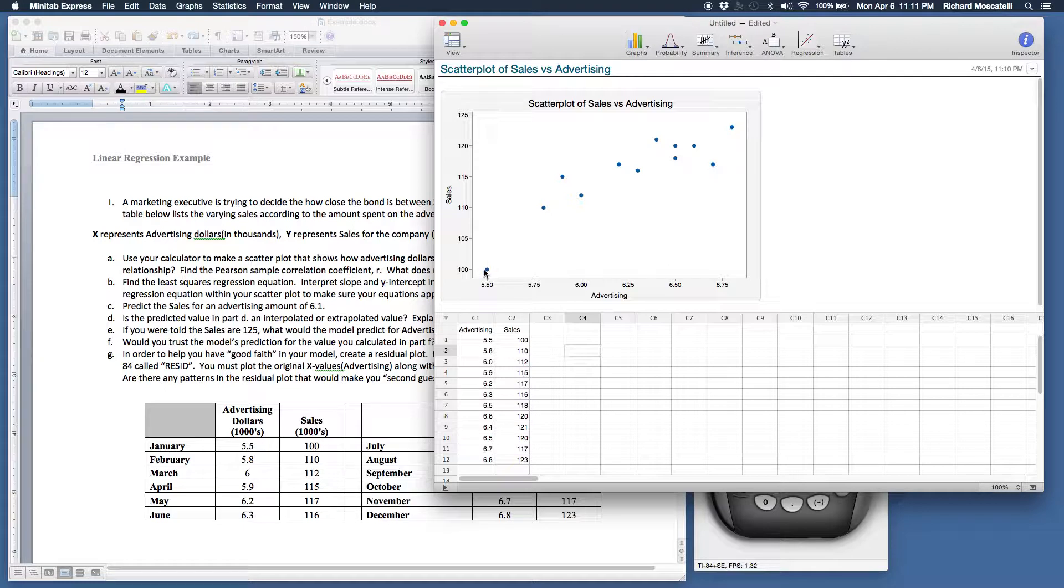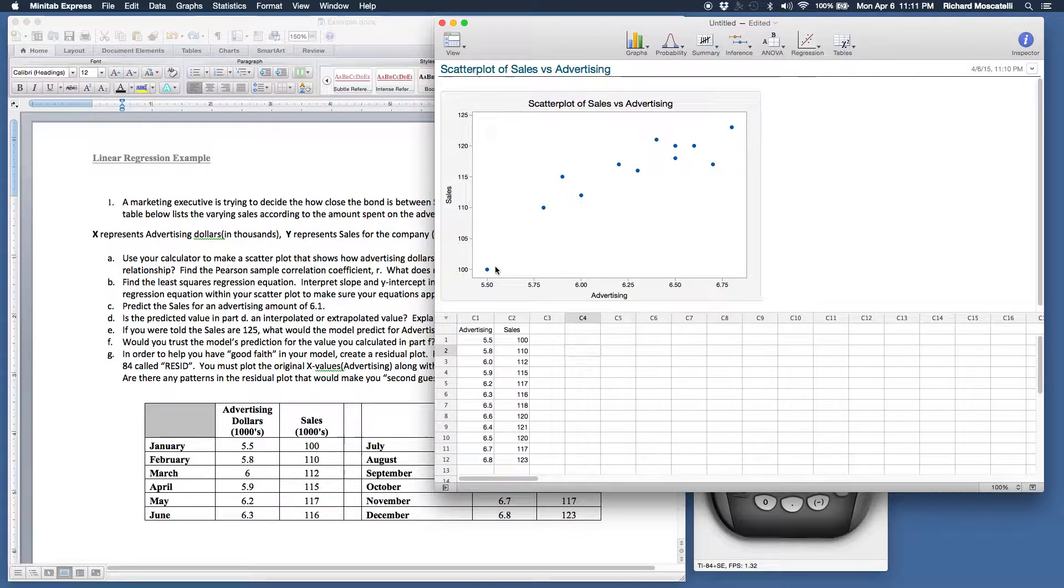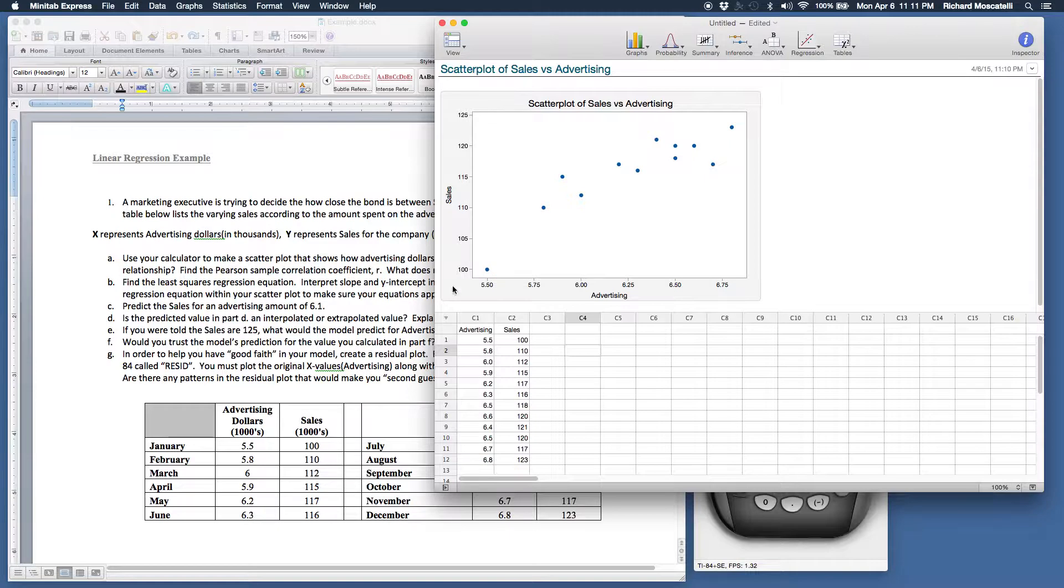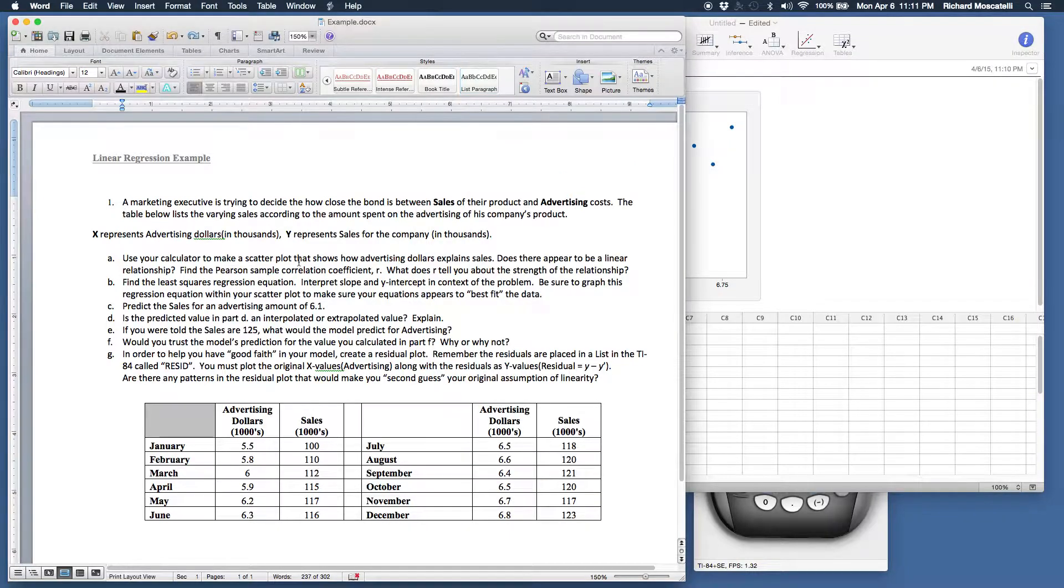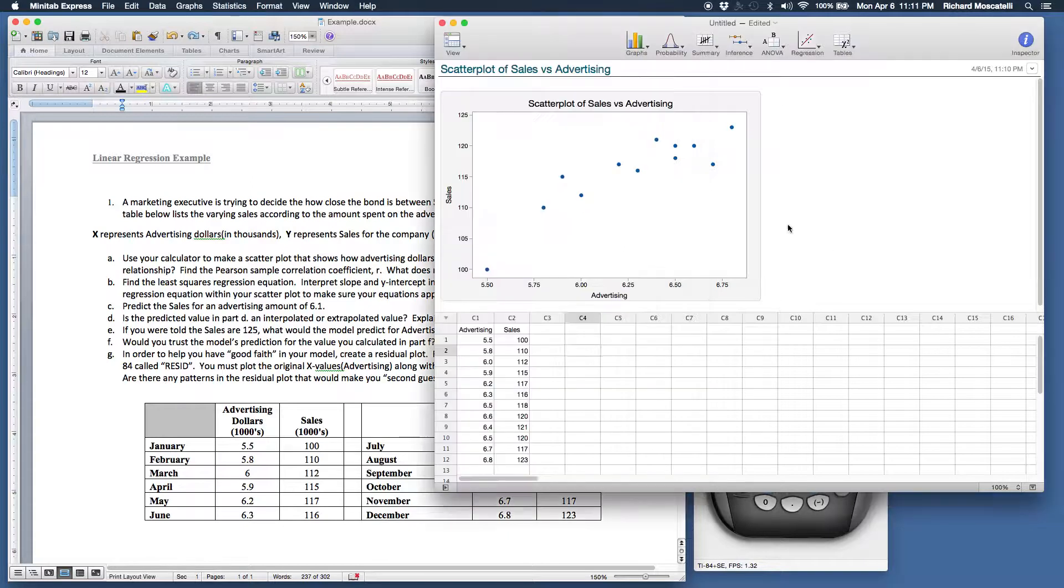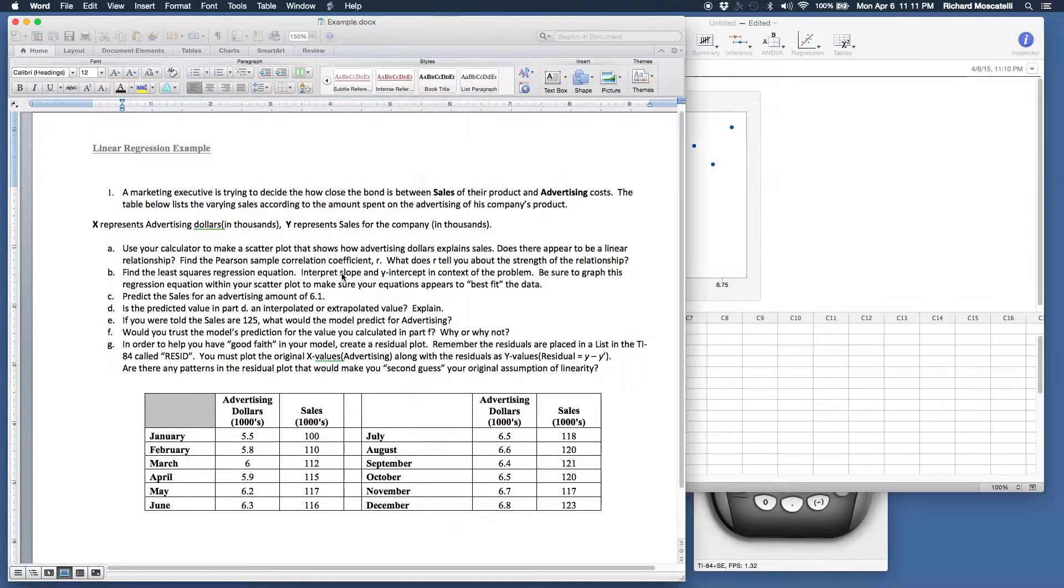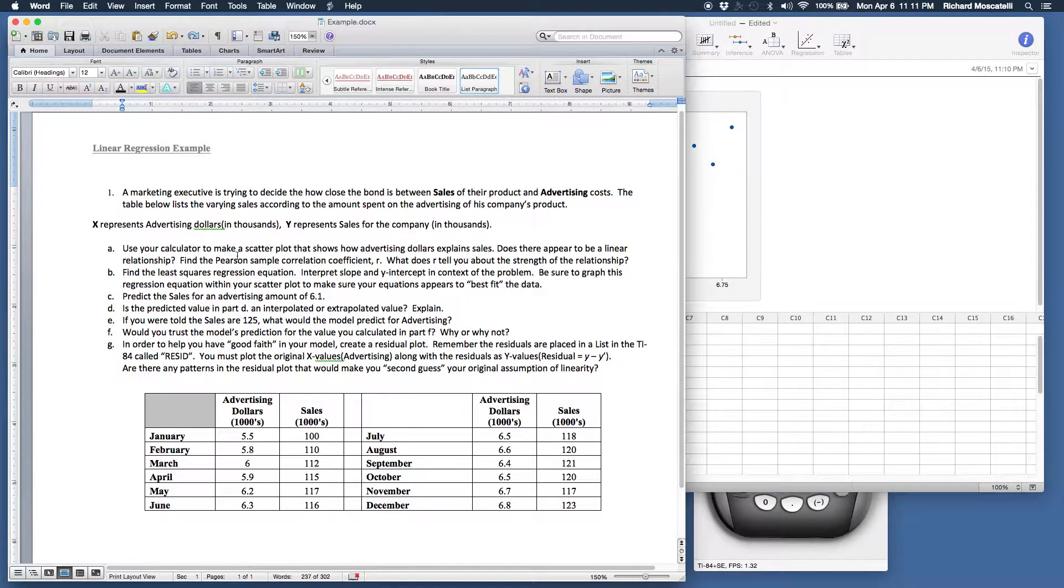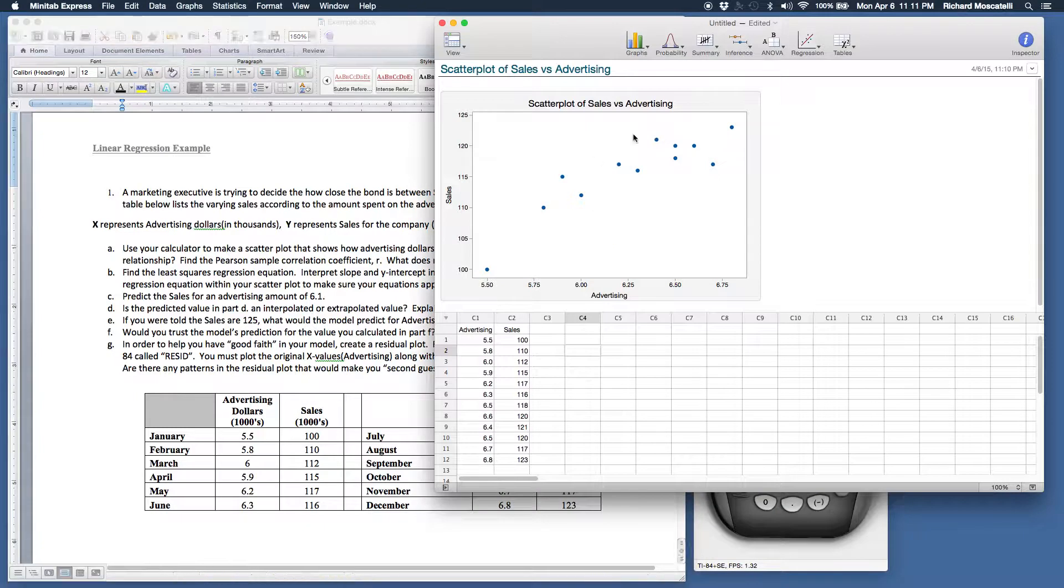Now, is it perfectly linear? Obviously not. Is there some other relationship? Maybe is there a curve that would run through here, some type of curve that would fit the data better? Well, that's to be determined. That's why we're studying the residual section later on in this chapter. So if we go back here, it says use your calculator to make a scatter plot that shows how advertising dollars explain sales. So there we have it, there it is in Minitab. I'll show you how to do it in the calculator too, it's fairly easy.